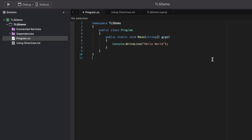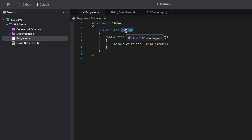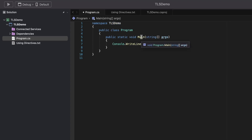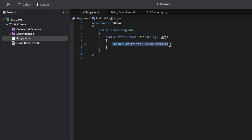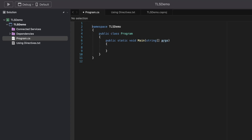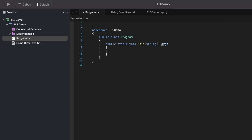With the introduction of TLS, a developer is no longer required to write the namespace, the class, and the entry point of a project explicitly. It becomes the job of the compiler to do it for us. This means I can start by removing all the unnecessary code that the compiler will generate during compilation, and concentrate on the actual meat of the code.